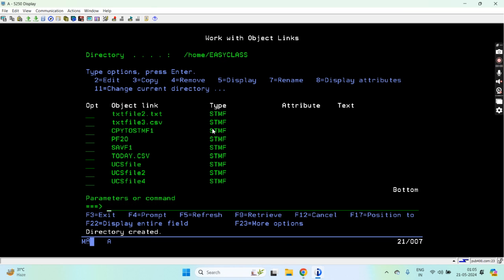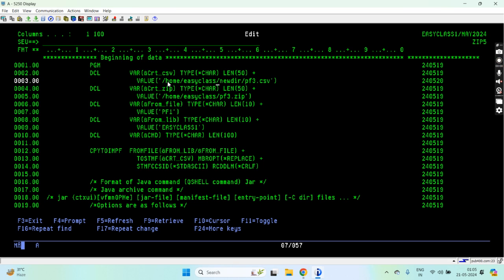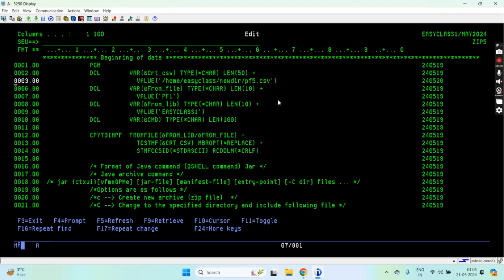The directory got created. Now what I'll do is on this directory I'll be creating a pf5.csv file. This is the variable for the CSV file location on that new directory. This is the source file from lib from which I'm creating the CSV file — I'm going to create the CSV file at this directory location. These are the parameters: converting the physical file to CSV and adding CRLF characters on the last line of each record.